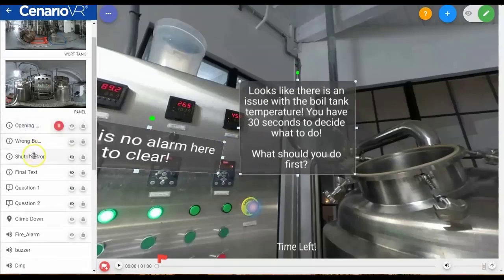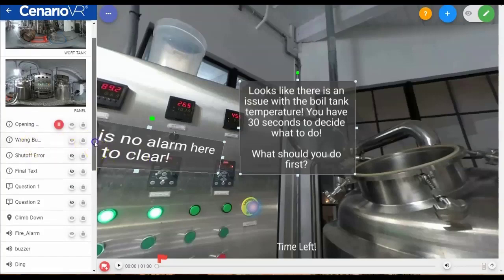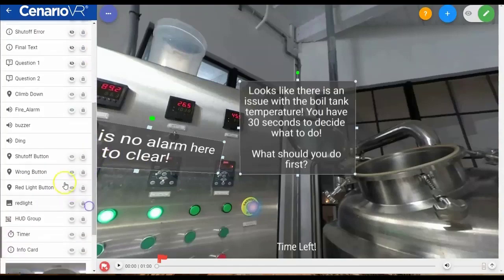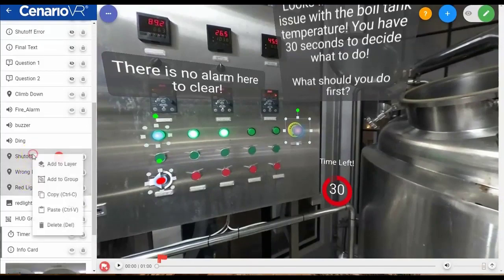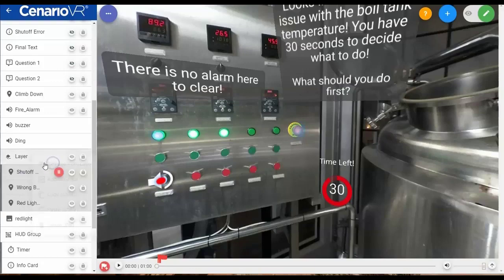Multi-selecting is also how you create layers and groups. You do that by selecting several objects and then selecting 'Add to Layer' or 'Add to Group'. In this case, we're going to create a layer. To add additional items to an existing layer, you just drag and drop them into the layer in the left-hand pane.